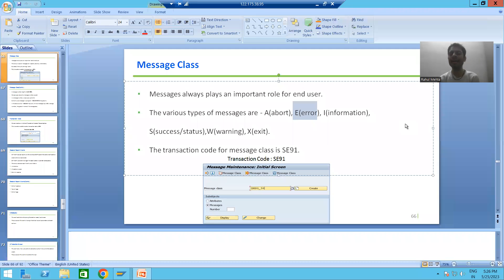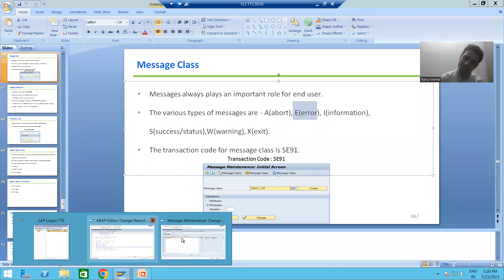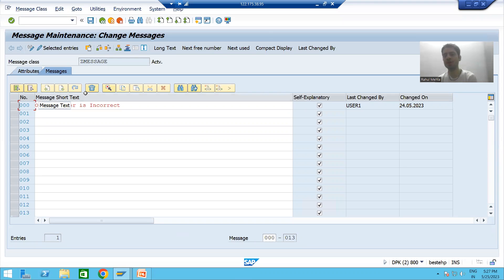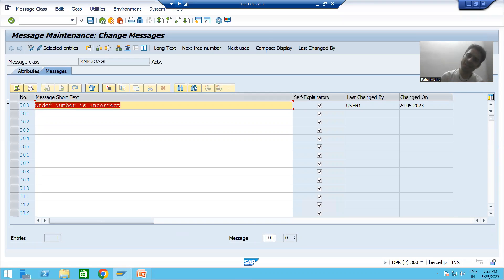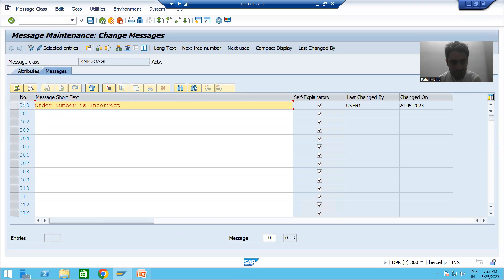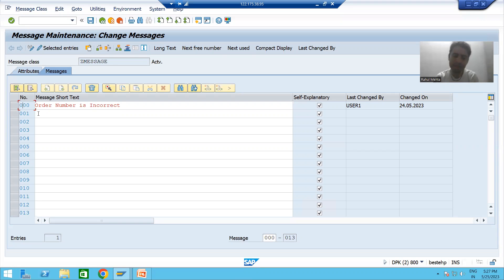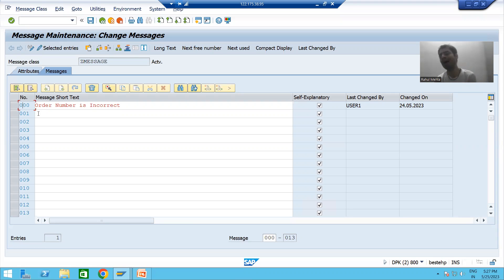We will continue the topic of message class. In the previous video we created one message class through SE91 transaction code, where we gave one message text 'order number is incorrect' with message number 000. In a message class we can give up to one thousand messages, with message numbers varying from 000 to 999.